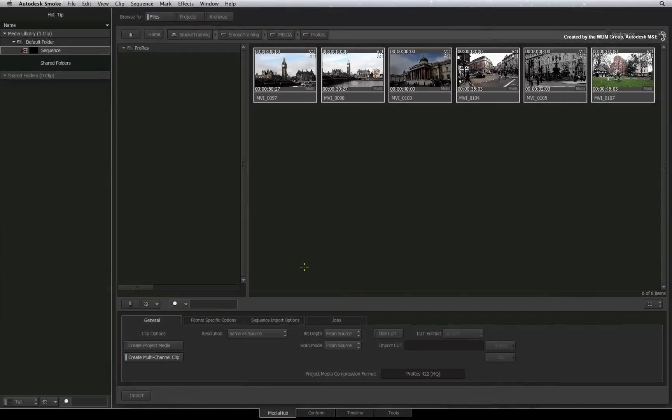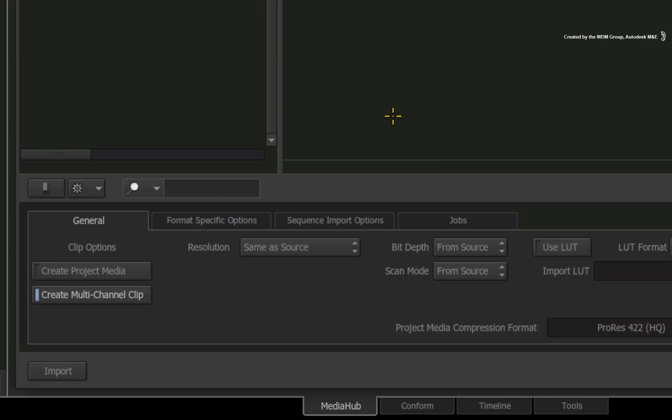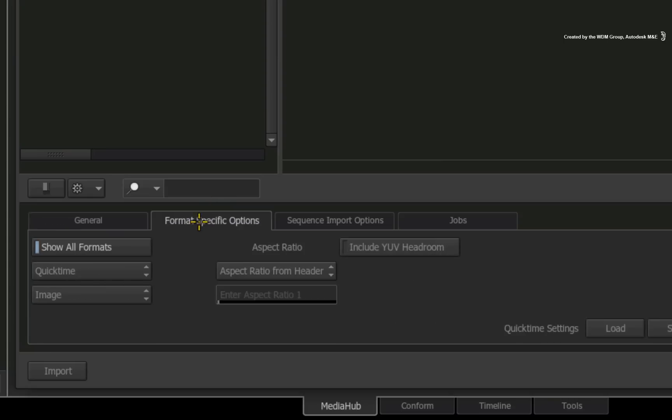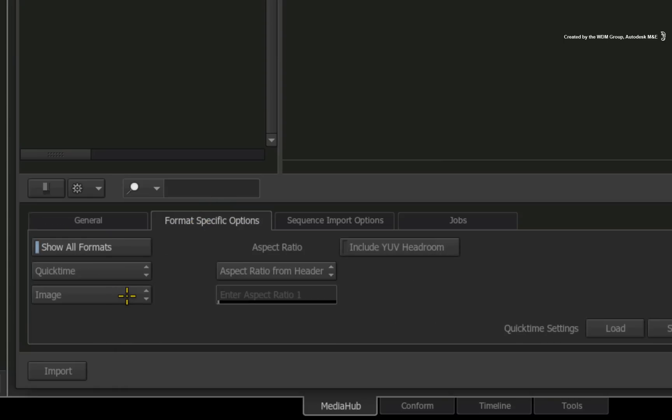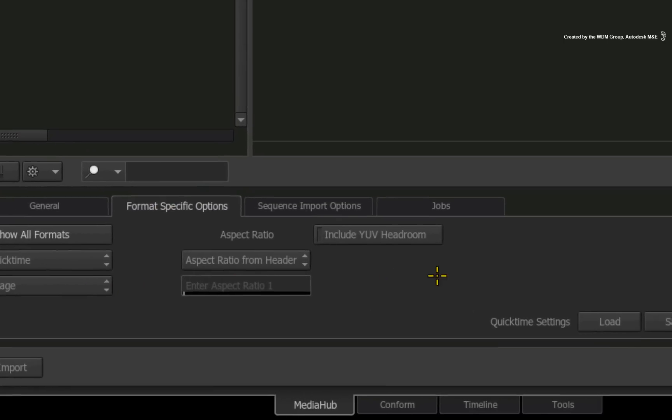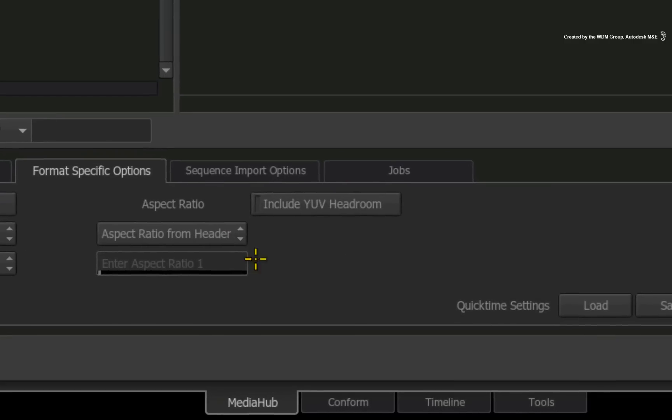Prior to importing via the Media Hub, go to the Format Specific tab and switch the pop-up to Image. There is the Headroom button.